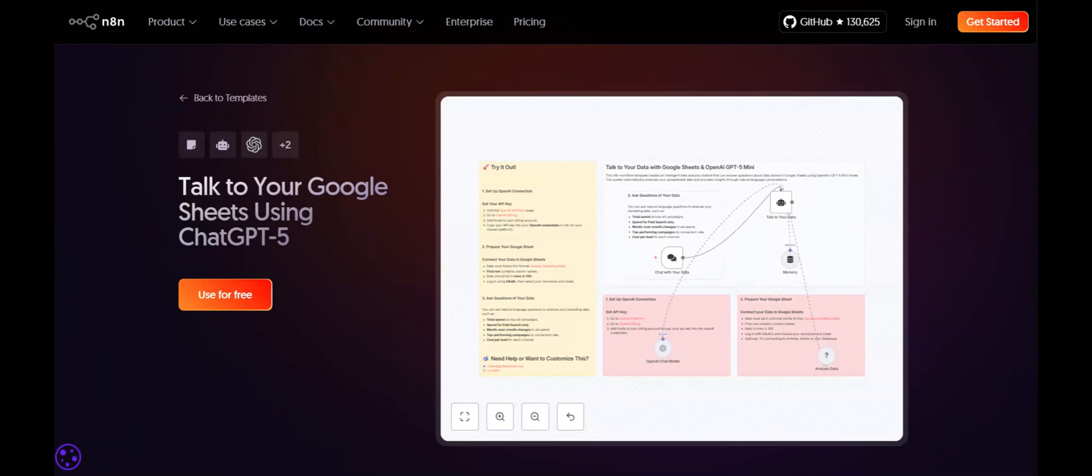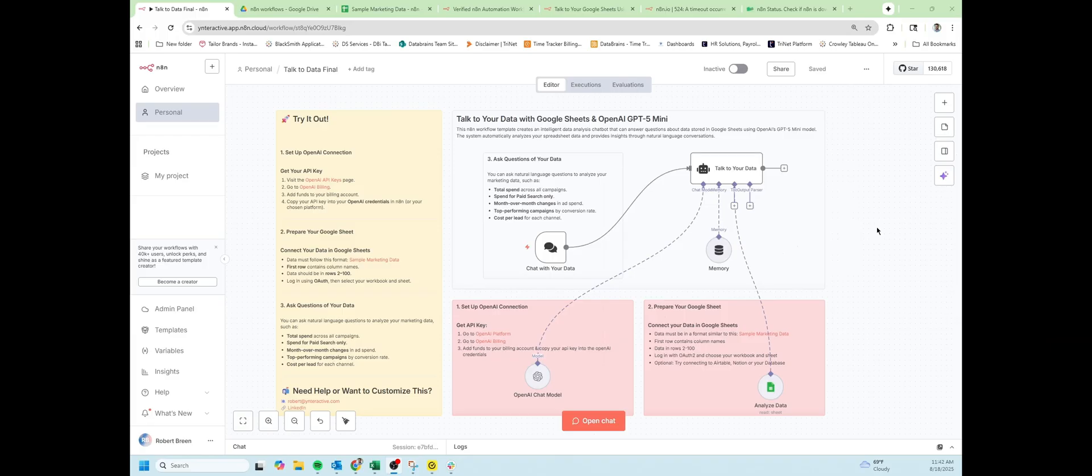Hi, I'm Robert from Interactive. In this demo, we're going to talk to your data with Google Sheets and N8N. If you've joined from YouTube, there's a link in the description to download and import this workflow into your N8N instance.